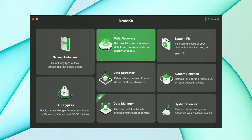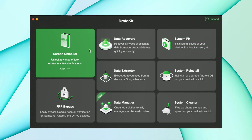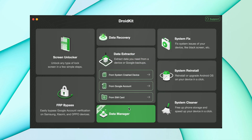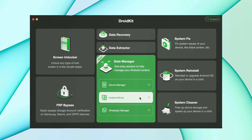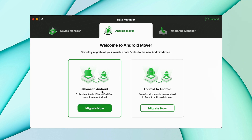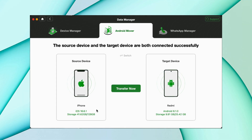In the second method, download DroidKit from the description and hit the data manager option. Then go to the Android Mover option and select iPhone to Android. After that, connect both devices via USB.